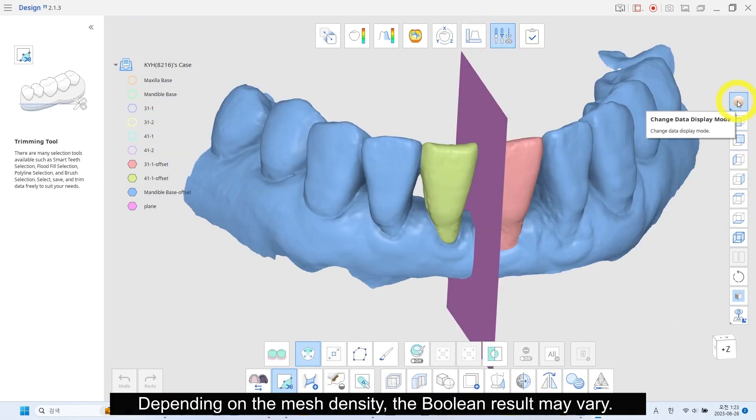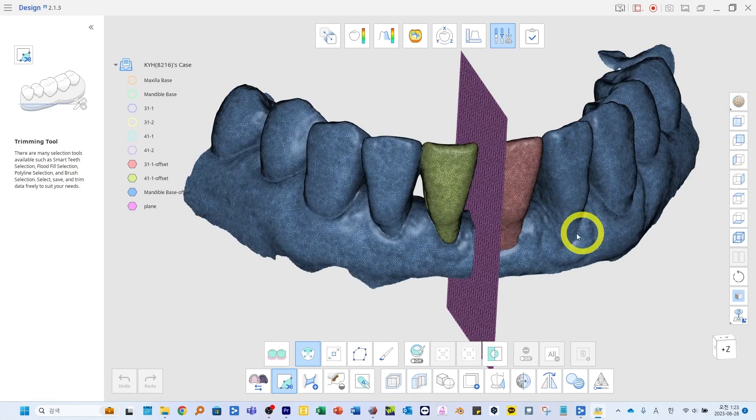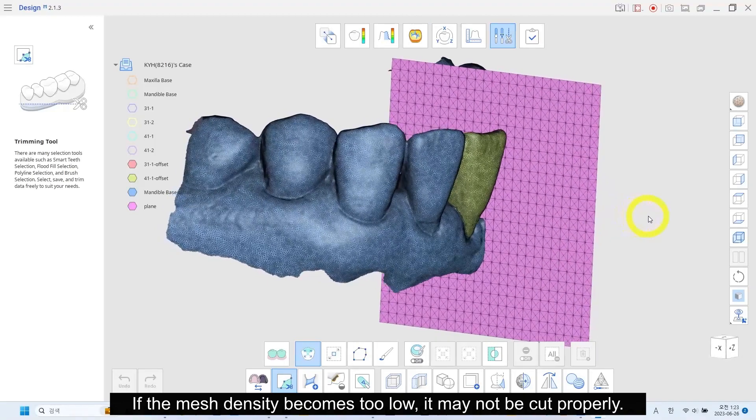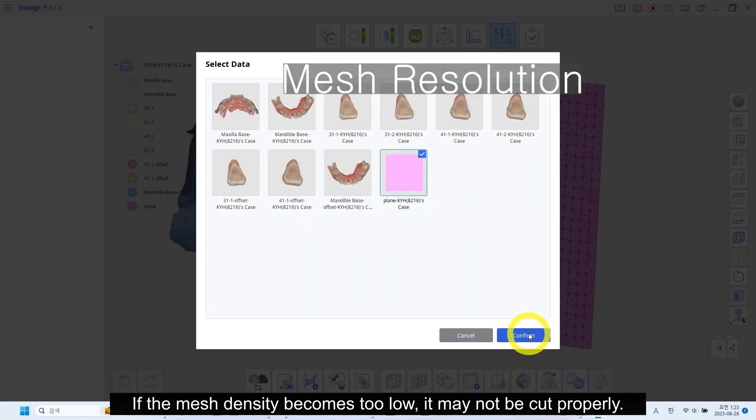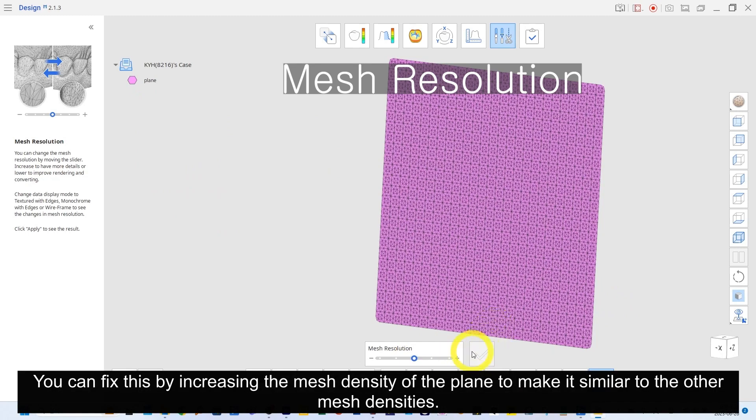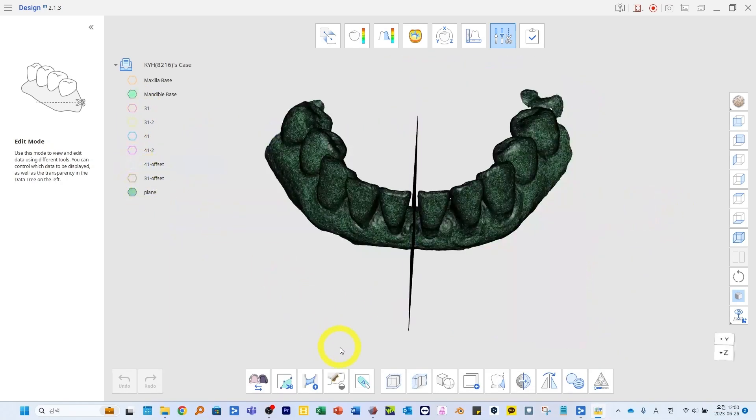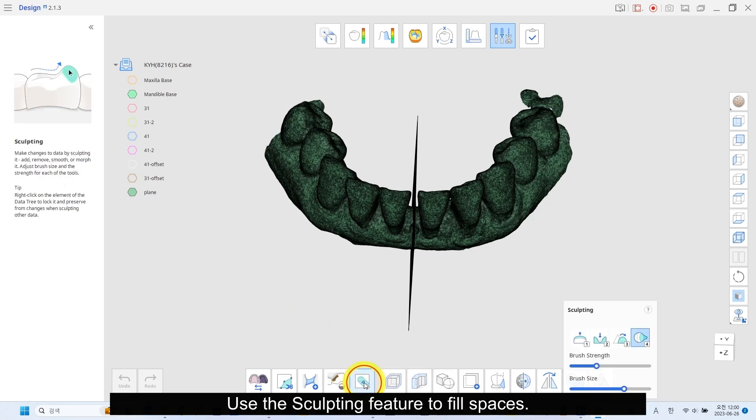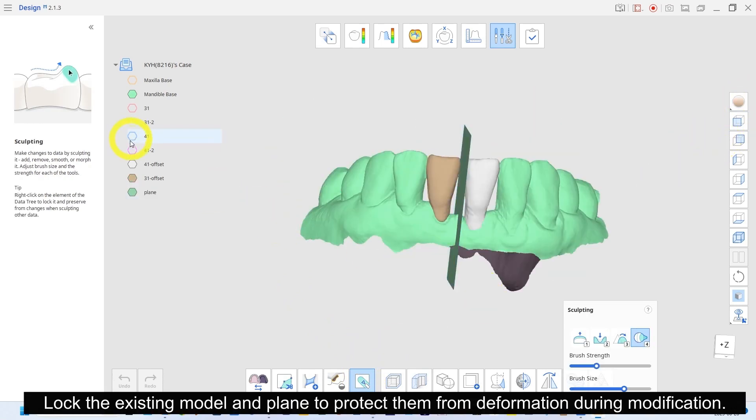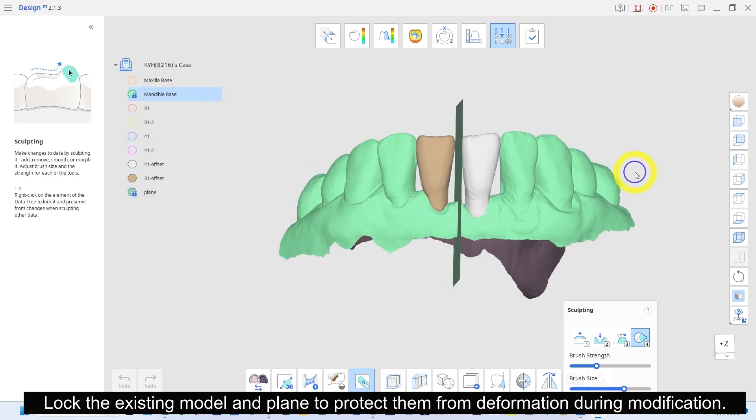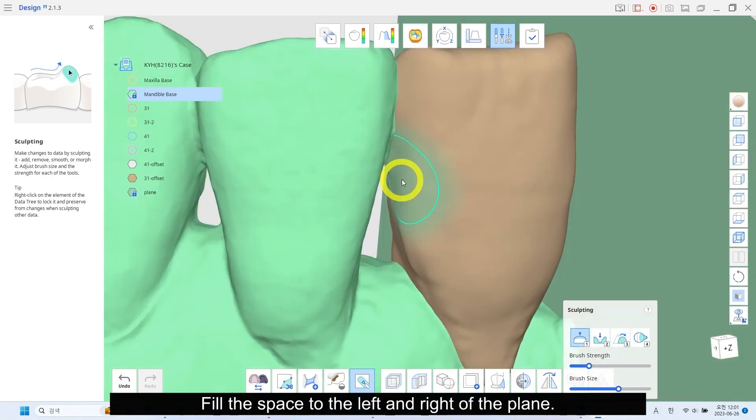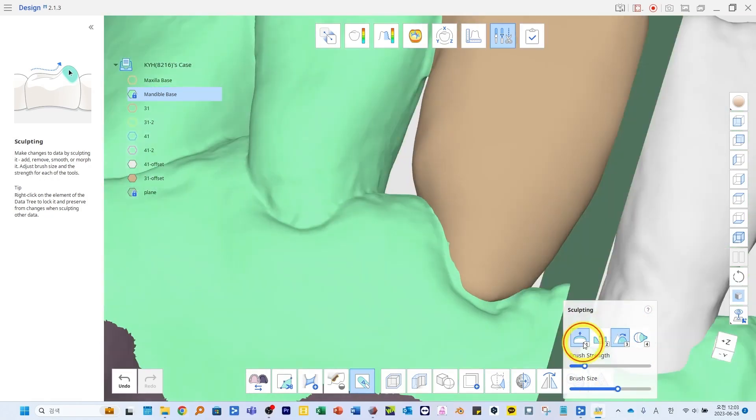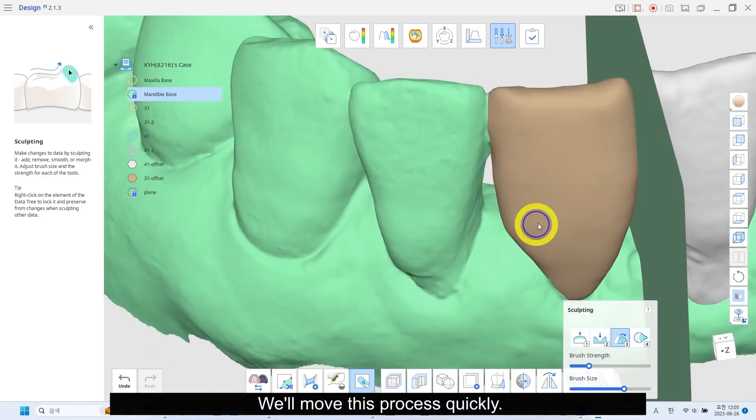Import the plane and position it between the teeth. Depending on the mesh density, the blend result may vary. If the mesh density becomes too low, it may not be cut properly. You can fix this by increasing the mesh density of the plane to make it similar to the other mesh densities. Use the Sculpting feature to fill spaces. Lock the existing model and plane to protect them from deformation during modification. Fill the space to the left and right of the plane.